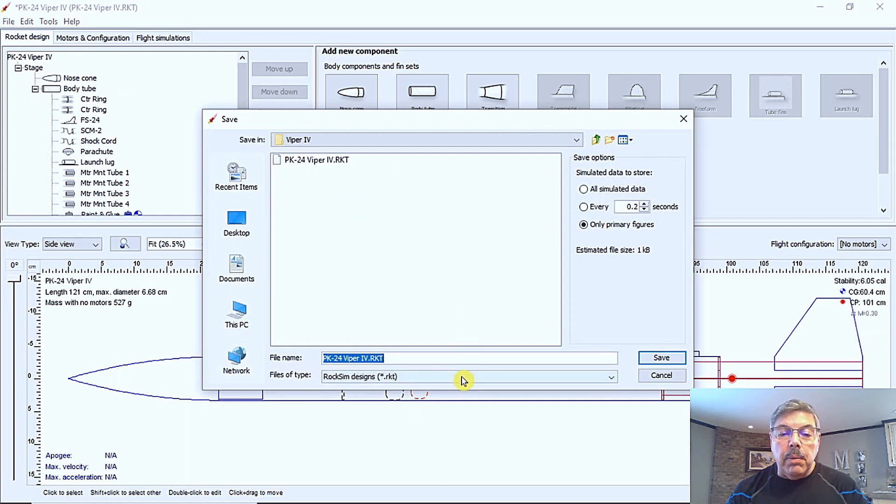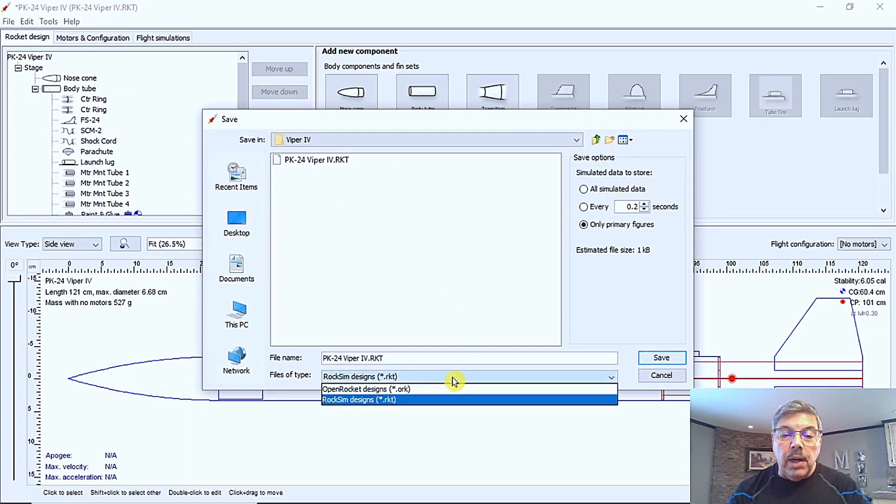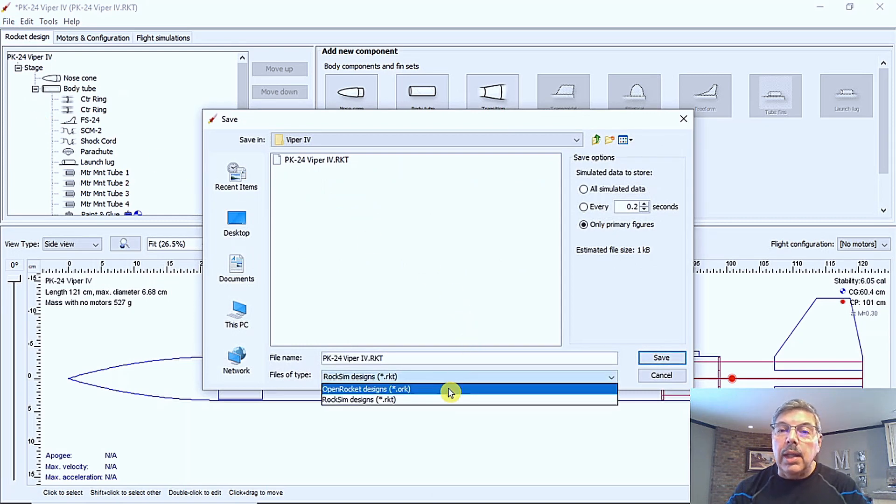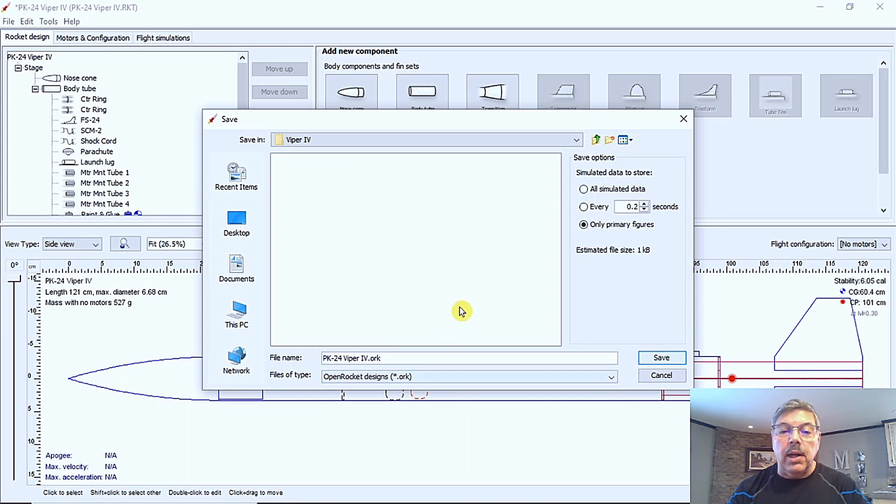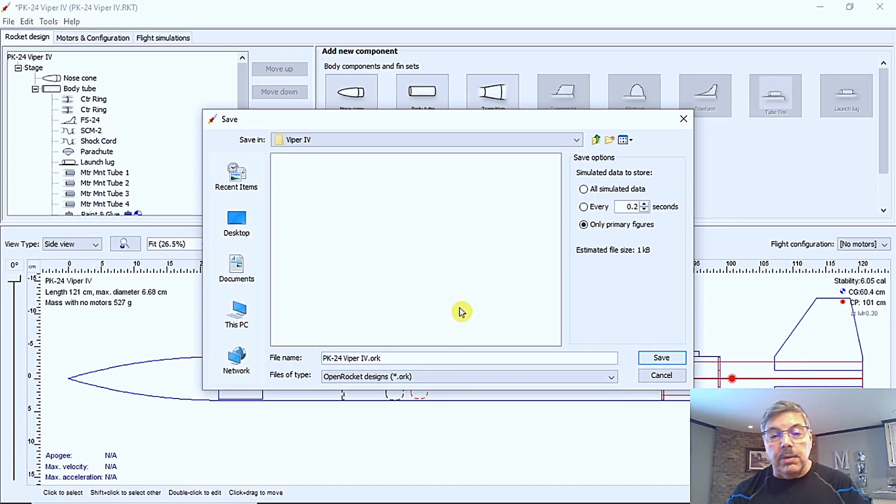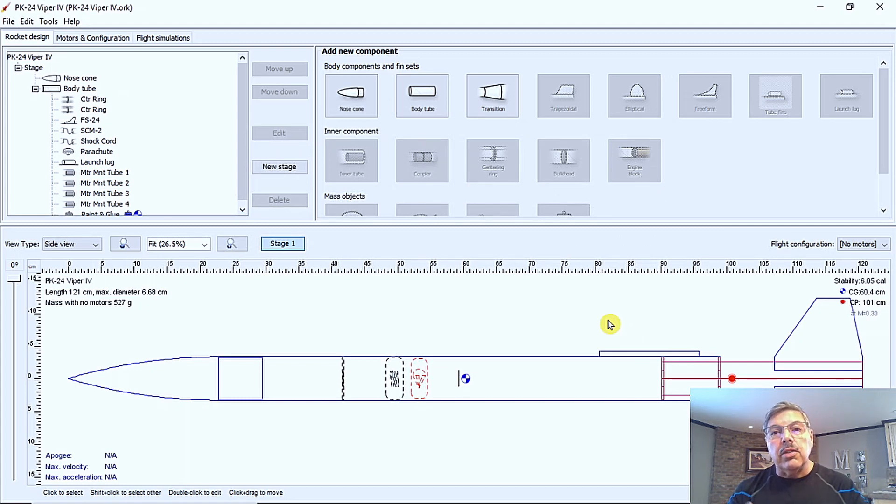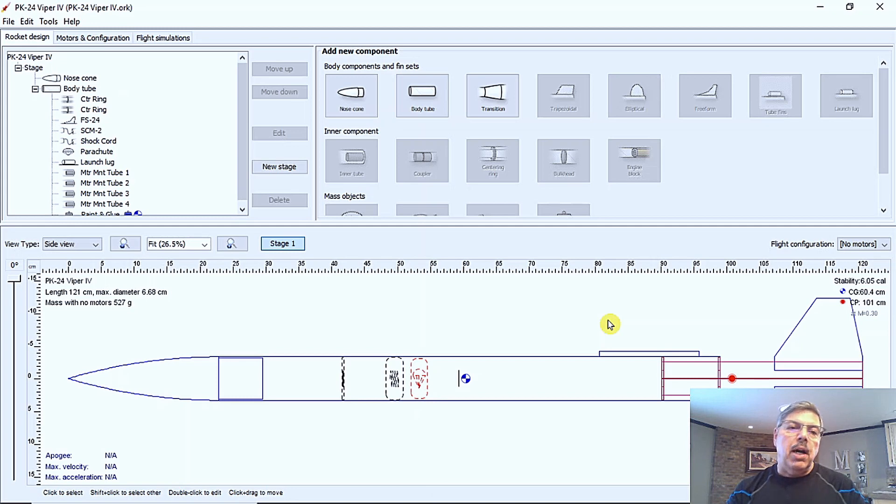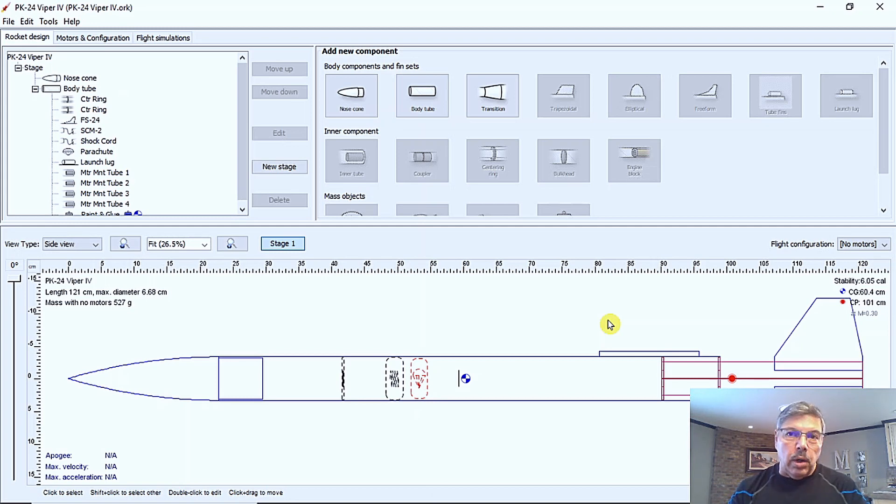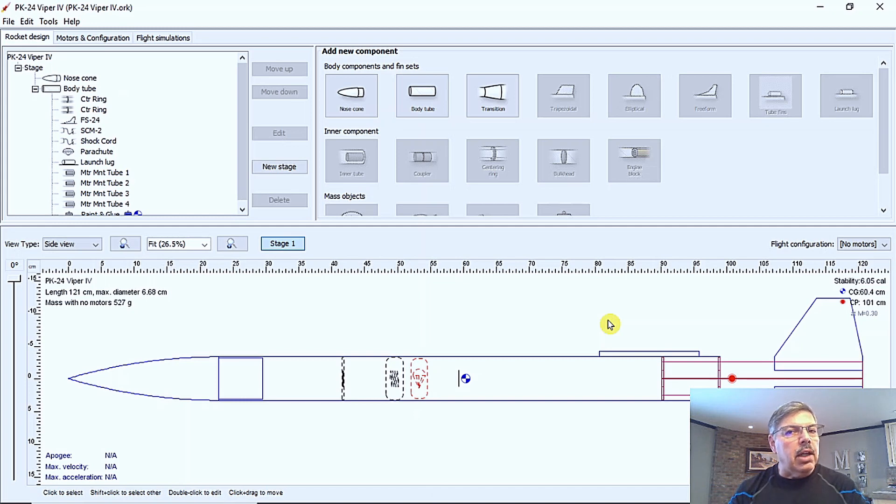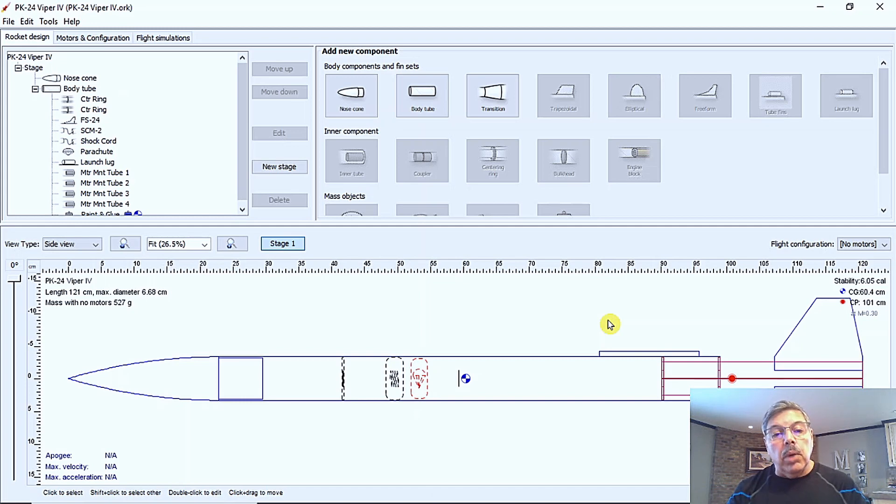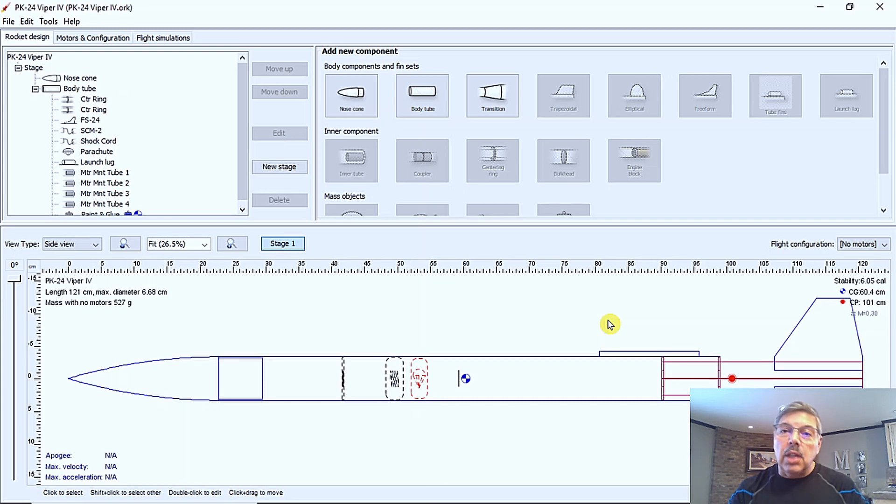And then we're going to change it from RKT file to an ORK file. I'm just going to call it an ORK file, because you cannot save it in the RKT file. It's like a proprietary file. So the native file for open rocket is an ORK file. And if you save it as a RKT file, it won't save any of your changes. So one of the first things you want to do is when you make some modifications is save it to the ORK file.